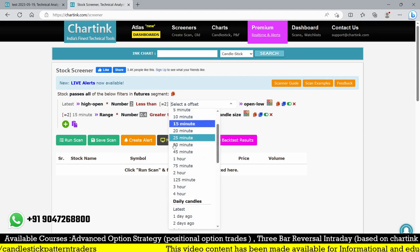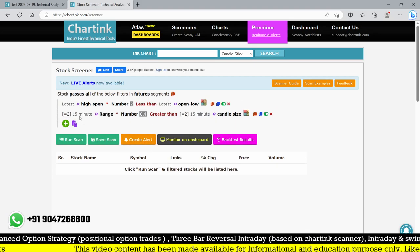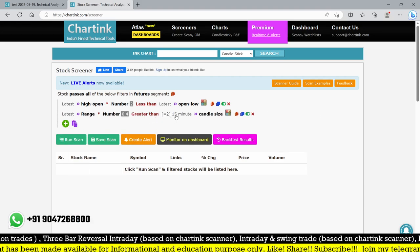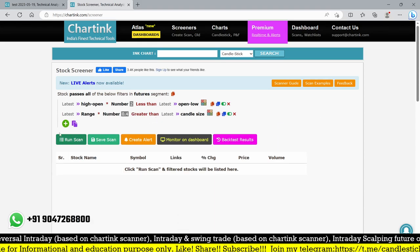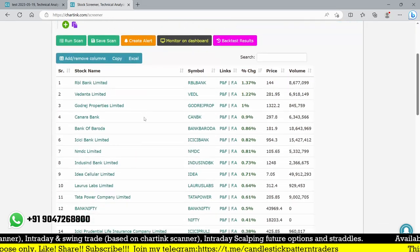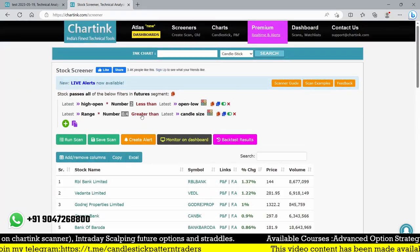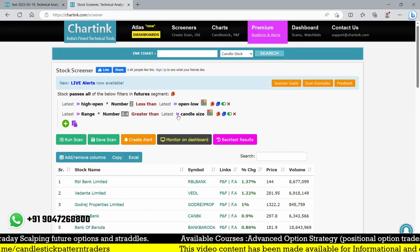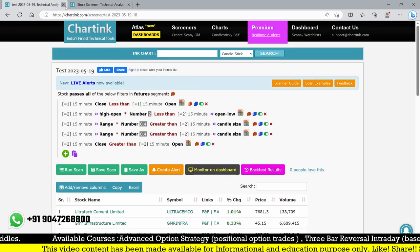Instead of 15 minutes or 30 minutes, whatever time frame, you can use the latest daily candle. If I use this daily candle, let me check how many stocks are forming a hammer. Let me go check RBL Bank to see whether it is a hammer or not.